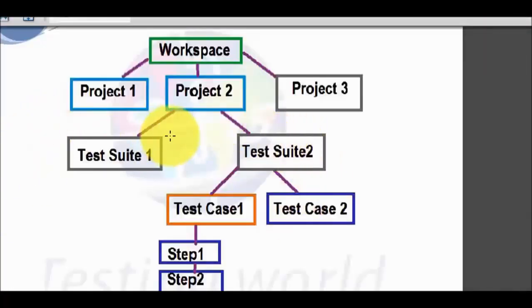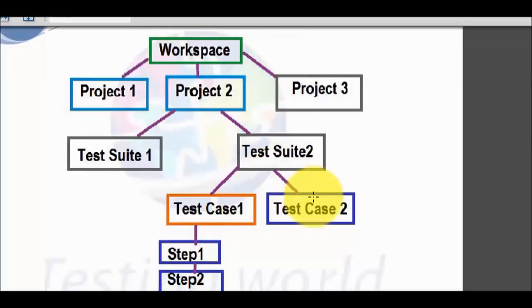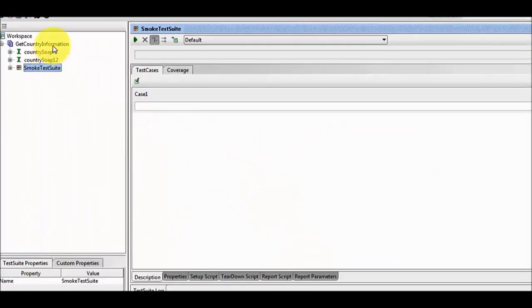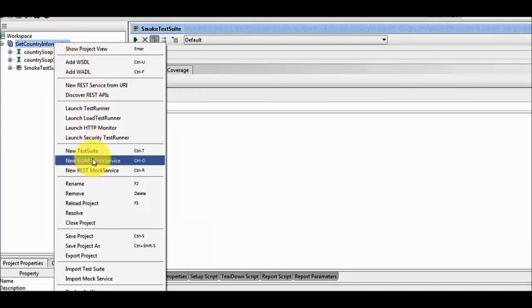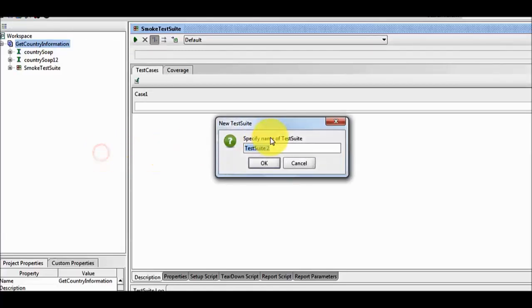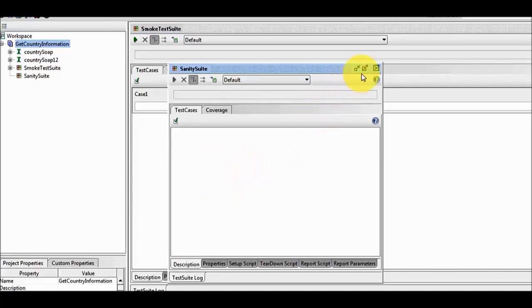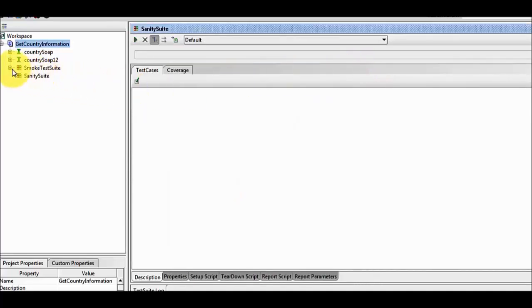As we have seen, we can have multiple projects, each project can have multiple test suites, and each test suite can have multiple test cases. I am going to create one more test suite — right click on the project, new test suite. I am giving the name sanity suite. Here we can see one more test suite is created, so we have two test suites now.